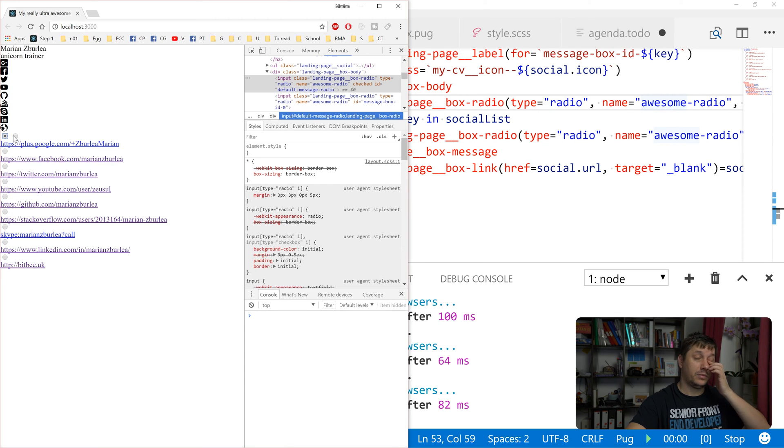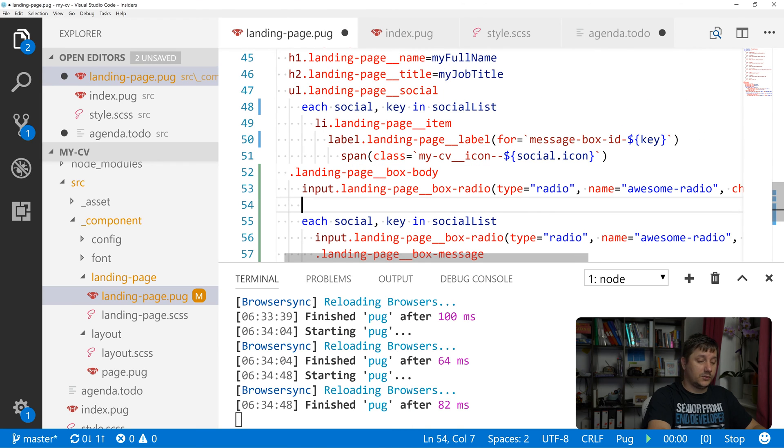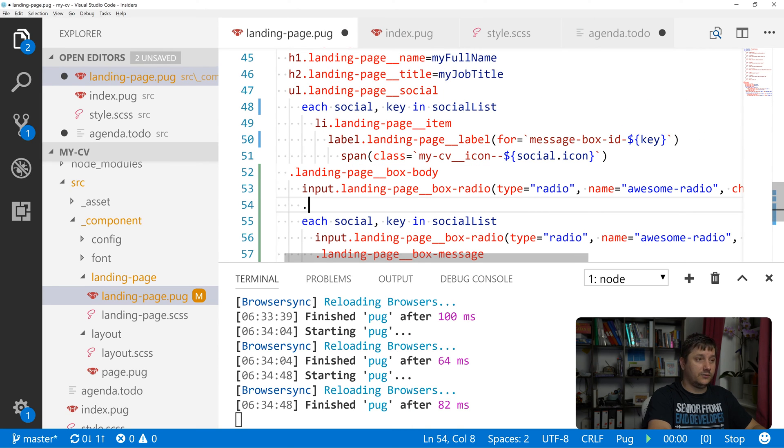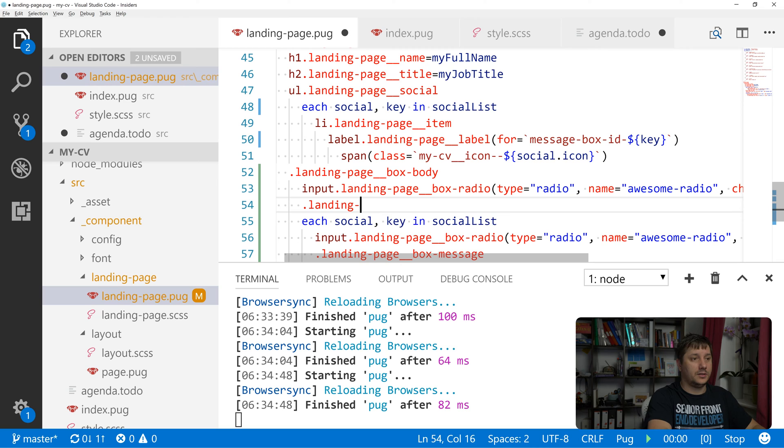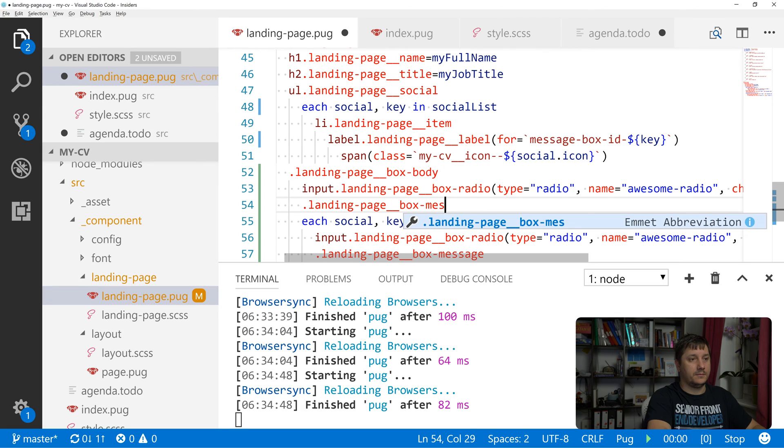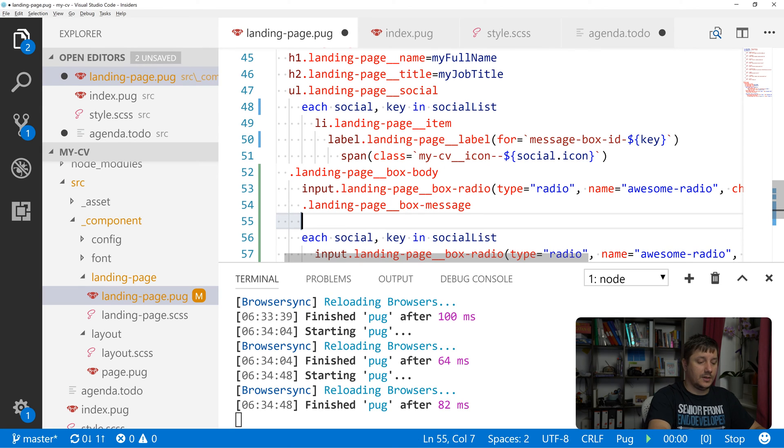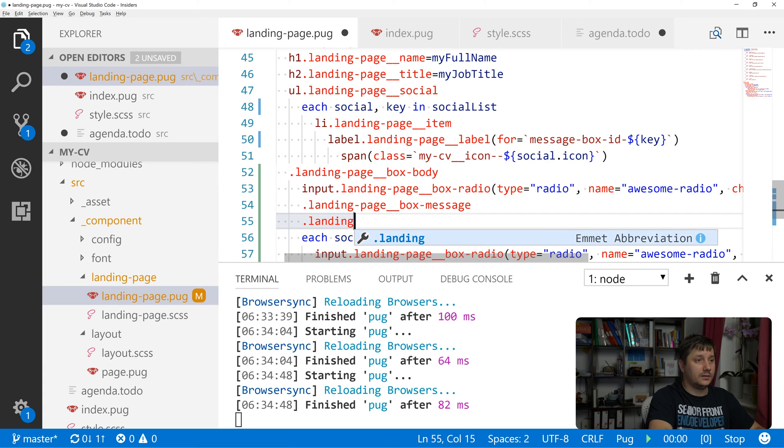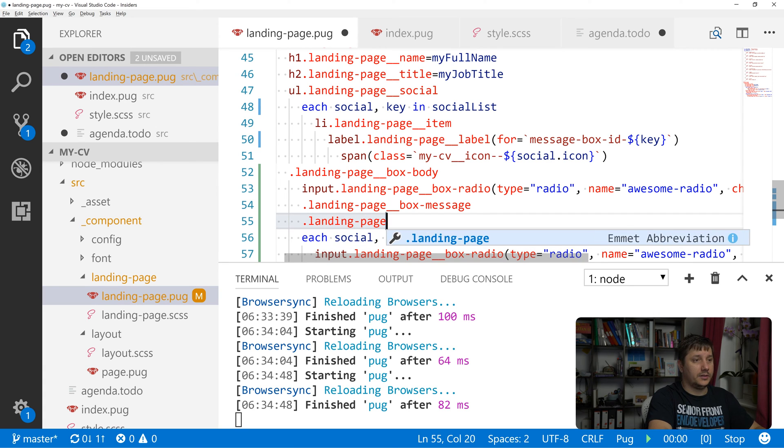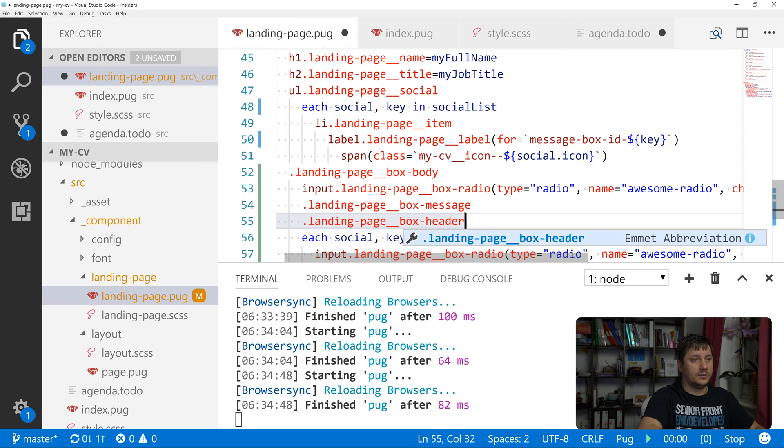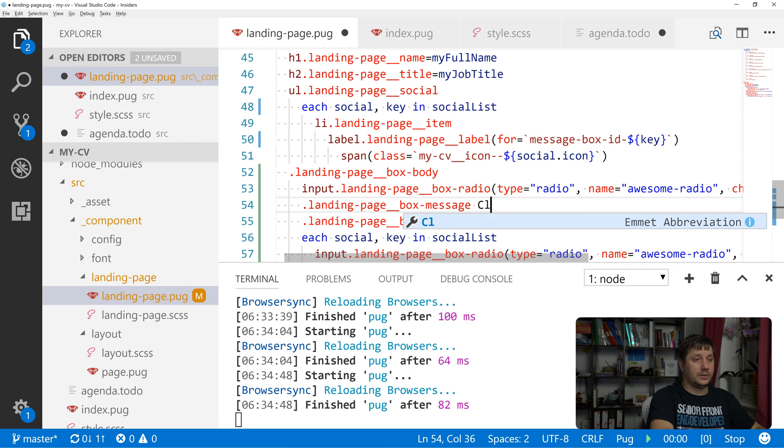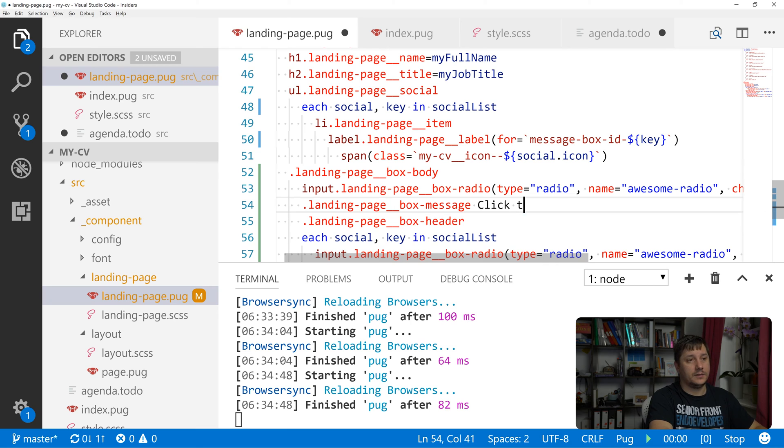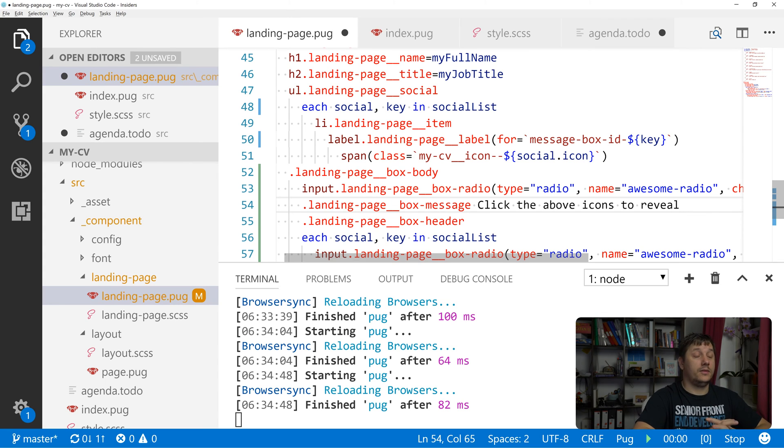Let's do a div with the class of landing page box message and underneath it a landing page box header. Over here we'll do 'click the above icons to reveal' and this would be the message when none of the social icons is selected.